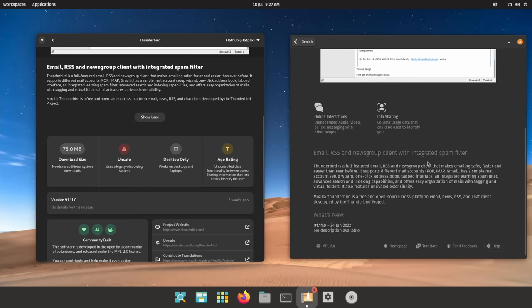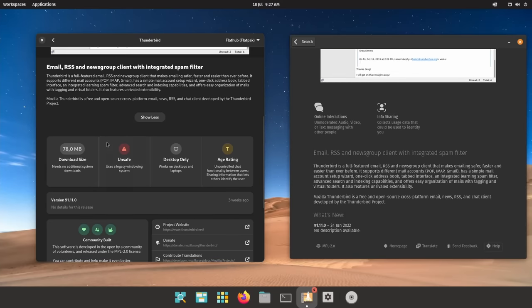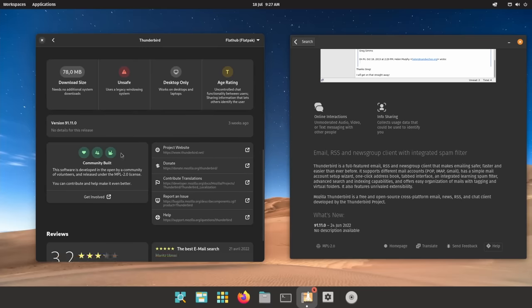Now, of course, it wouldn't be a Linux experiment video without a few nitpicks. First, while the App Center is a good base, it's been left in the dust in terms of app presentation, categories, and discovery.